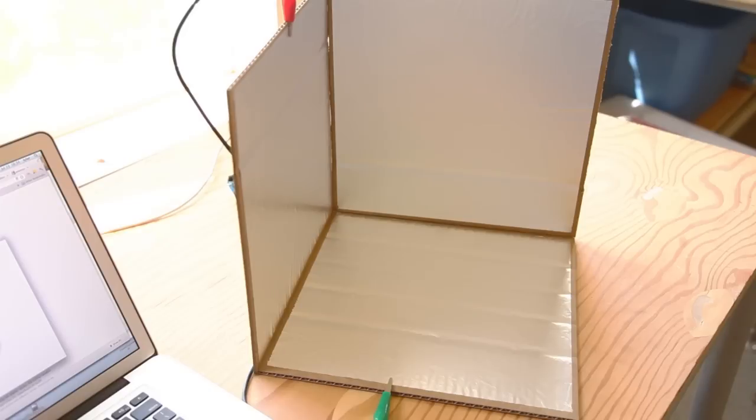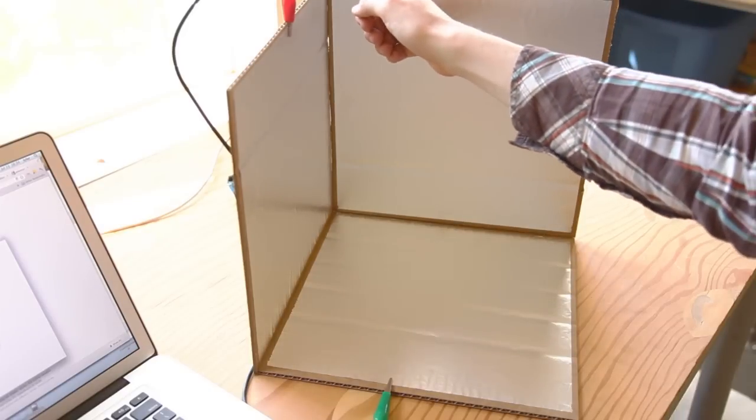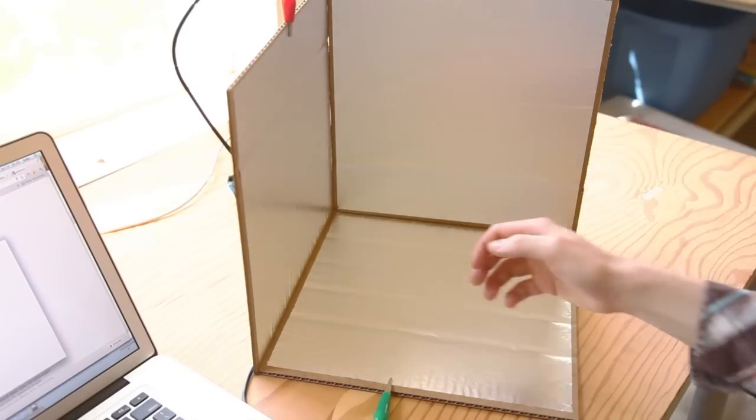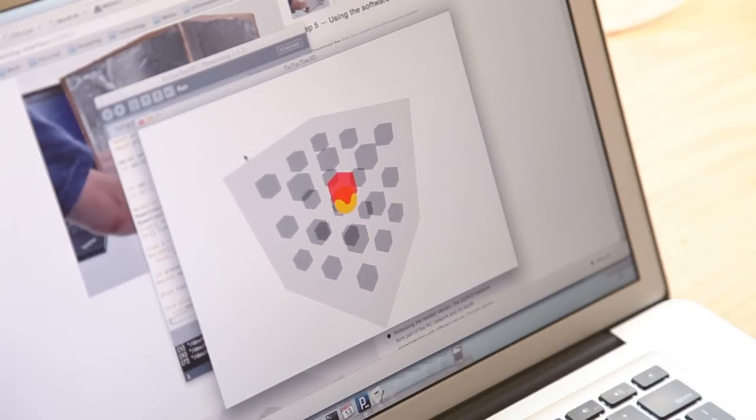Here's the finished project in action. As you move your hand through the sensor cube, the colored sphere follows along on the screen.